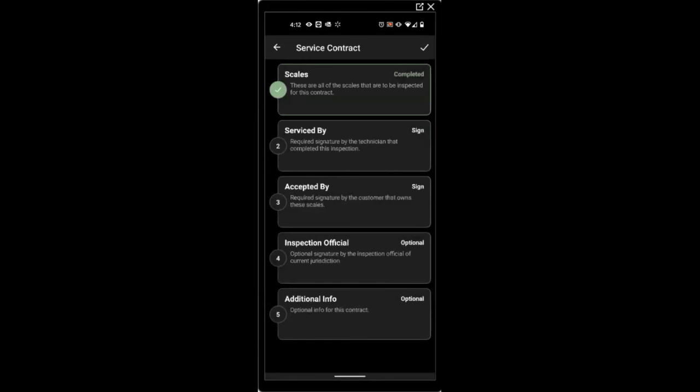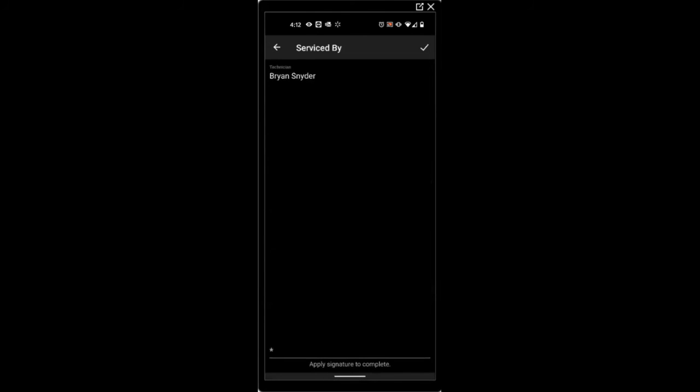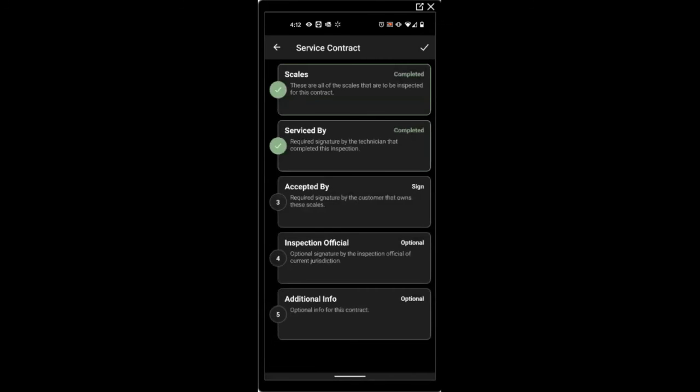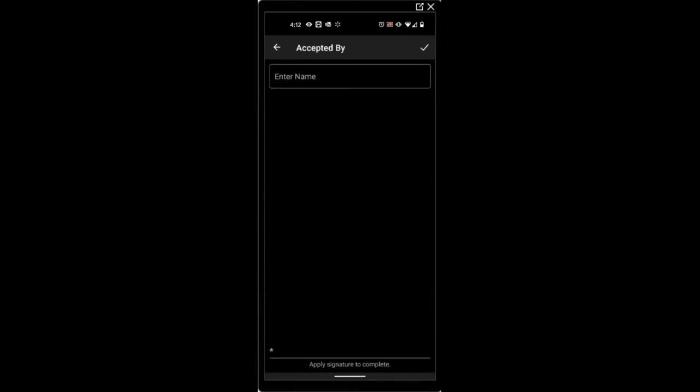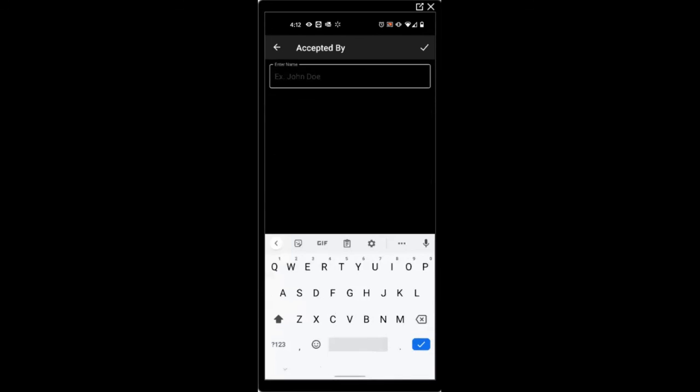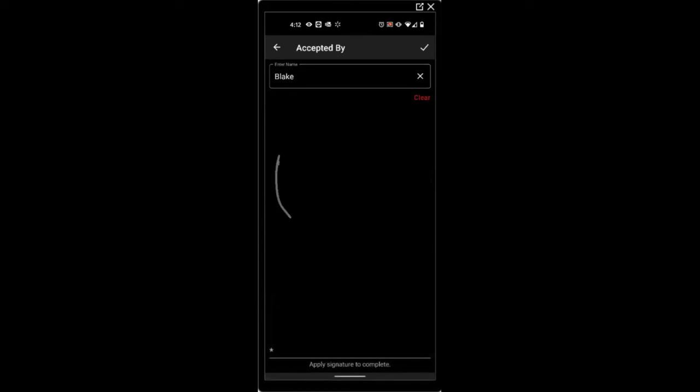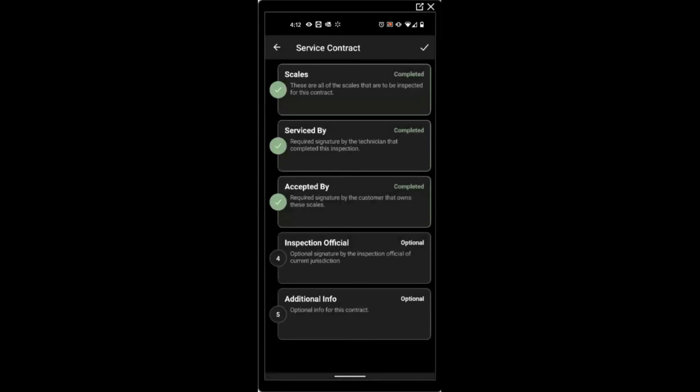You can click on the inspection. Acquire a customer sign-off. And optionally put in an inspecting official and sign-off.